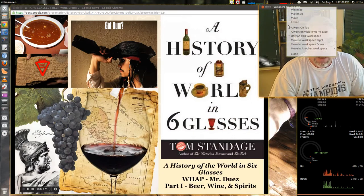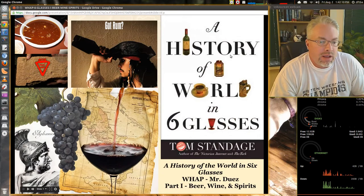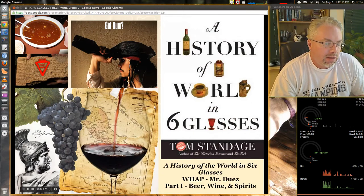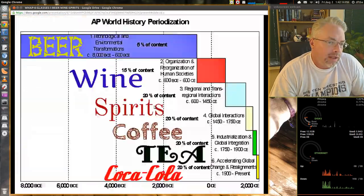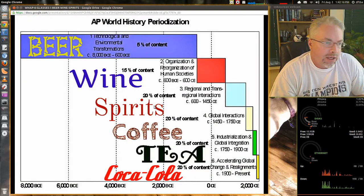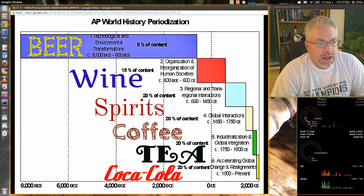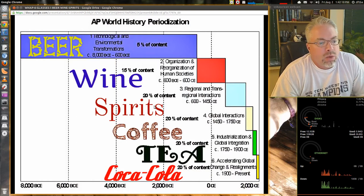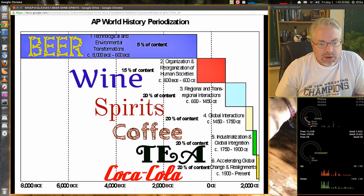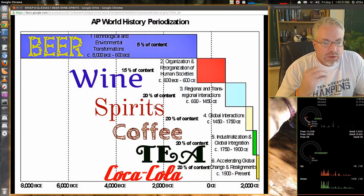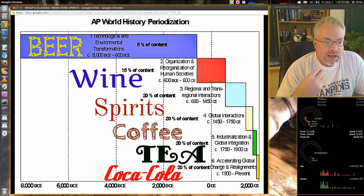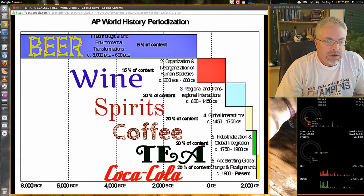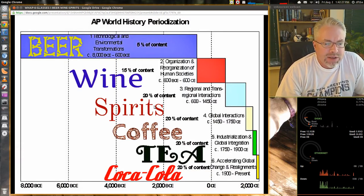We've got a few more drinks to go. Let's take a look again at our timeline. There you have beer, wine, and the third drink, spirits. When does this drink really start to kick in and make an impact on history? It's definitely during the Age of Exploration.